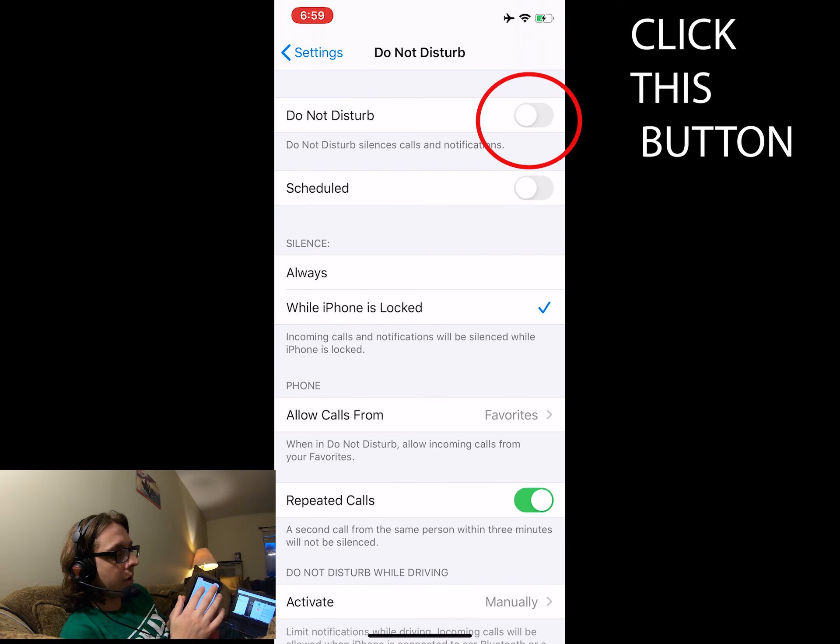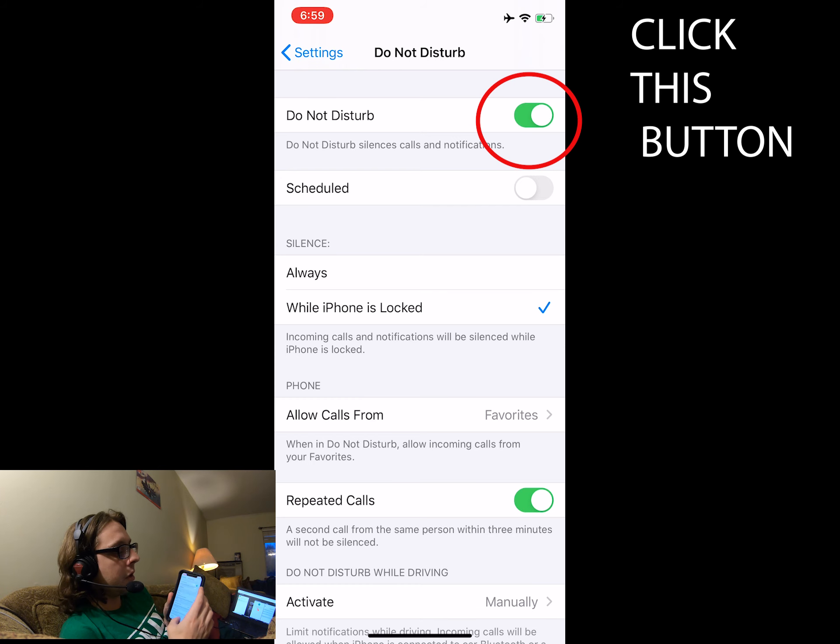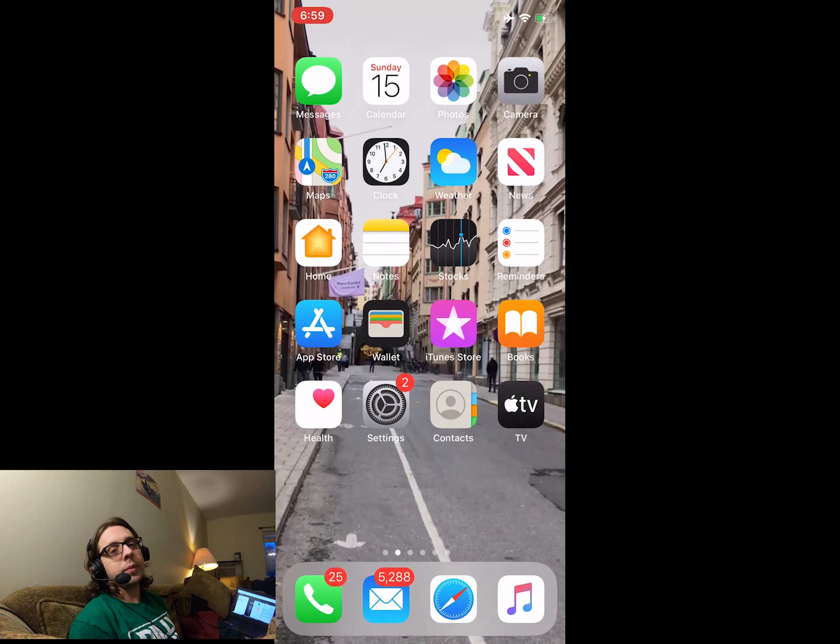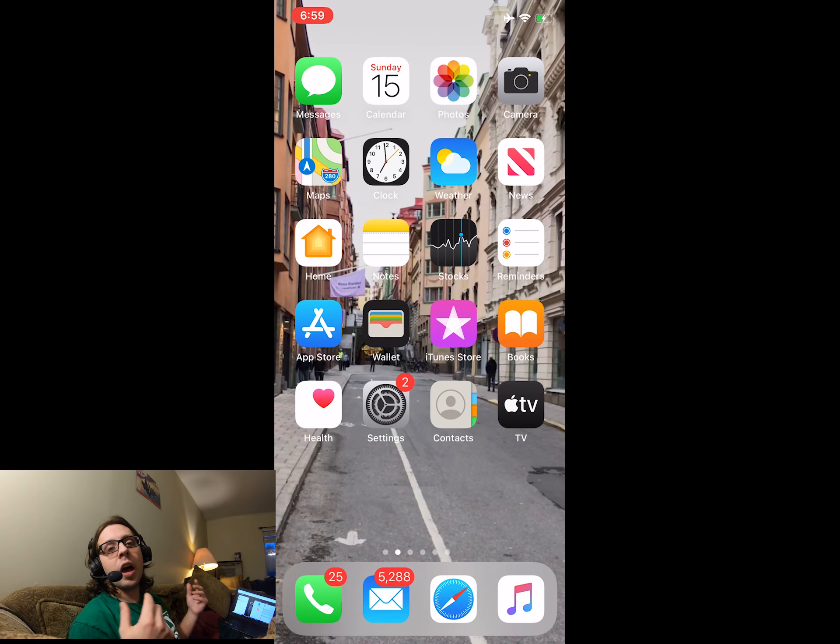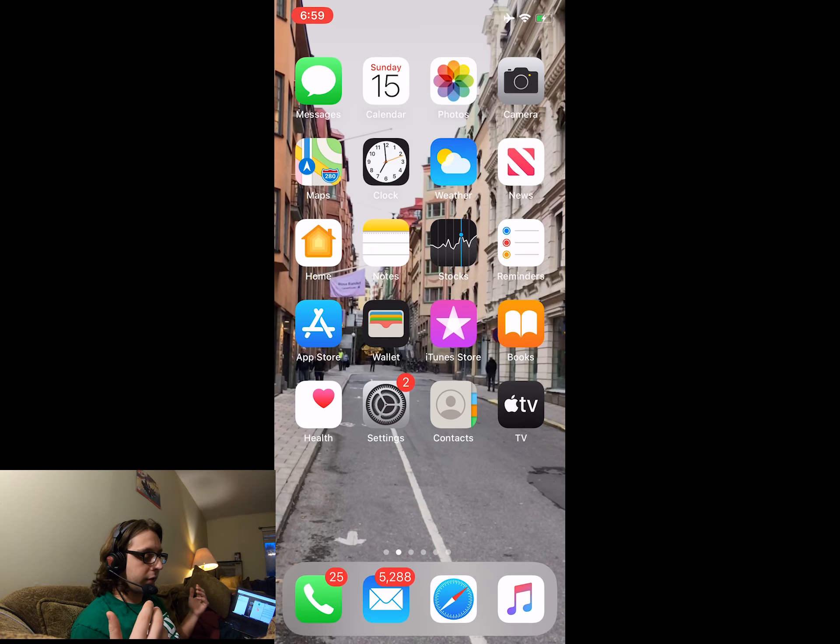And then I'm going to click this button right here. So now, no matter what, I'm not going to get any messages or calls while I take this lesson.